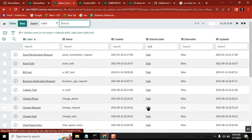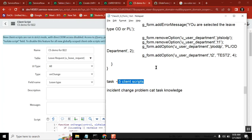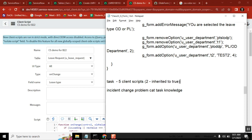Now if I have five client scripts in the task table, will those five client scripts also come to the 44 child tables or not? They will come only when 'inherited' is set to true. The client scripts which are marked as inherited equal to true will come to child tables. So if out of five, two are inherited equal to true, those two will pass to child tables and the remaining three will not come to child tables.